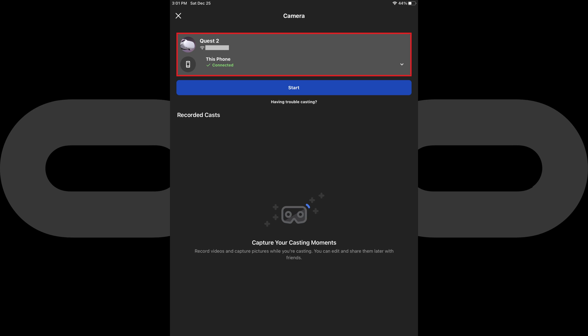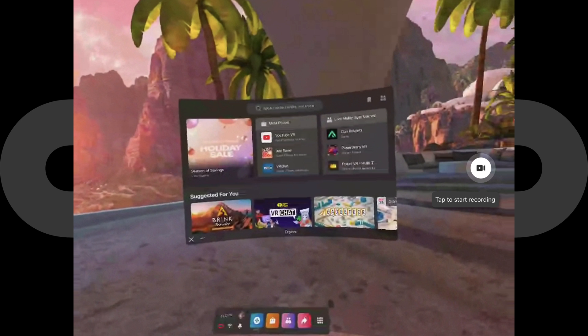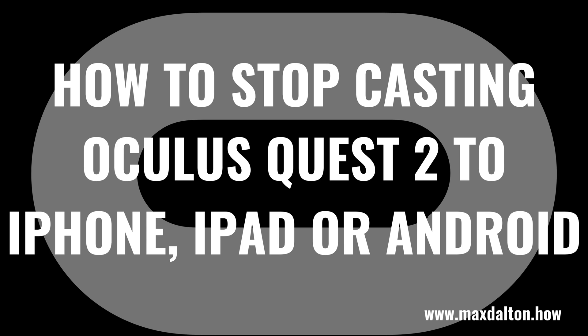That window will close, and you'll now see your iPhone, iPad or Android device is shown as connected to your Oculus Quest 2. Step 7. Tap the Start button displayed directly beneath your device. After a few seconds, you'll see what's shown in your Oculus Quest 2 display on your iPhone, iPad or Android screen.